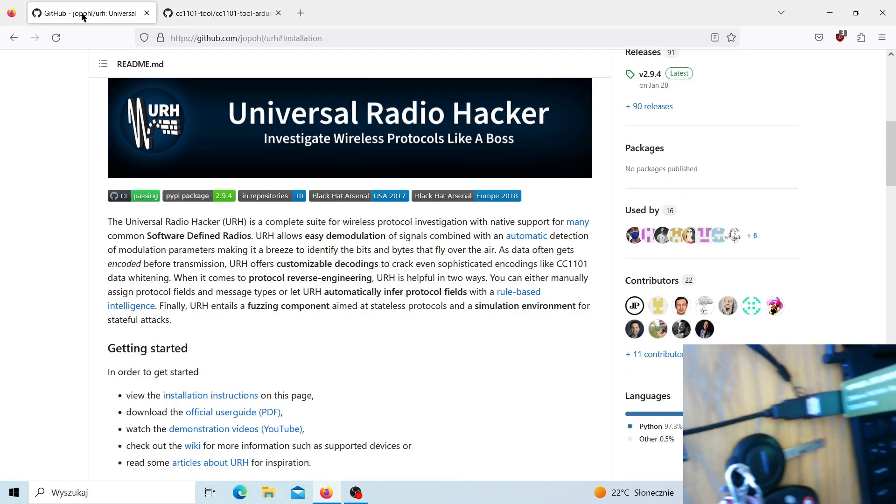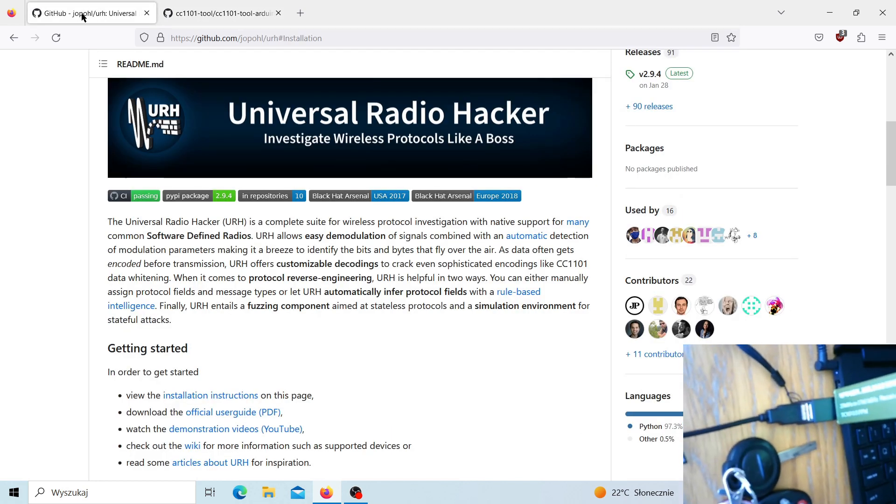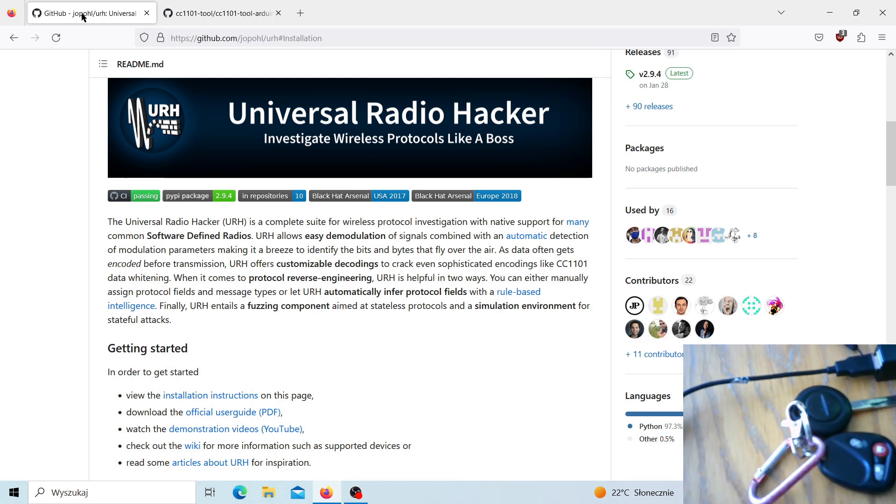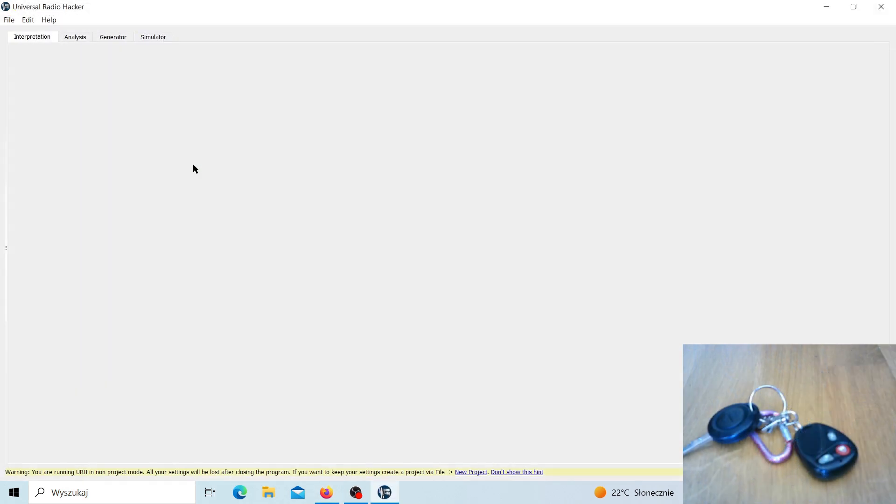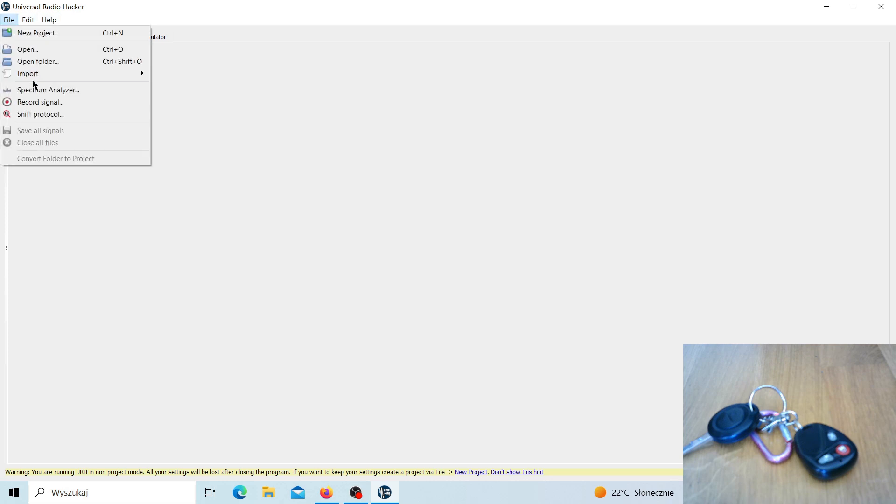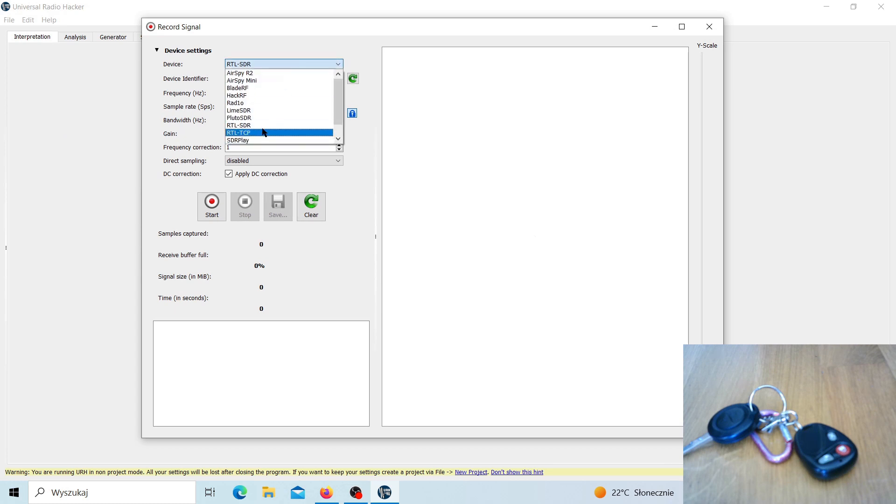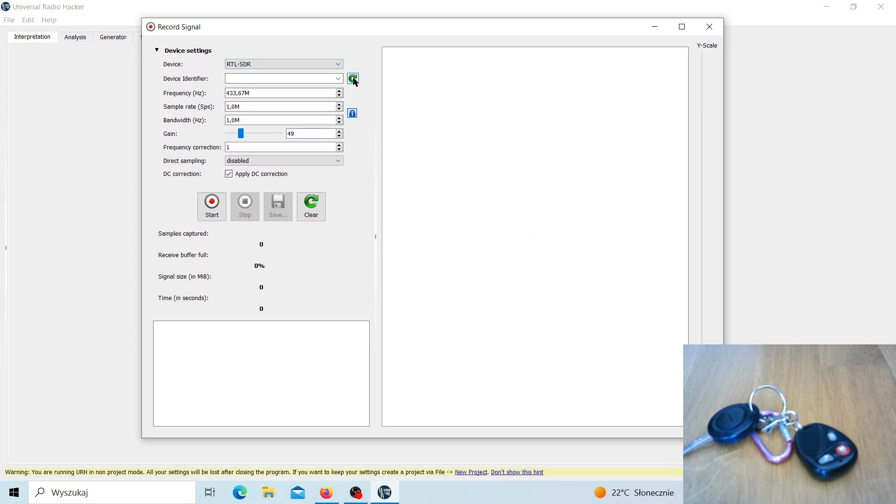Okay, so let's get started. Now I have Universal Radio Hacker launched. We go to the file option, record signal. Then we have to set up our device. In my case it's RTL SDR. I have to refresh and put the correct frequency here.